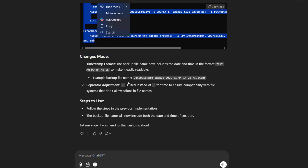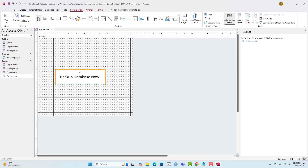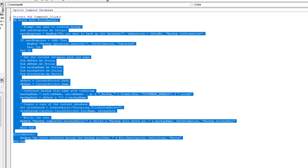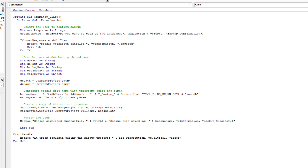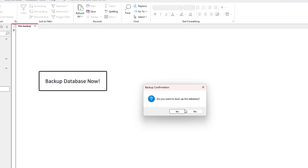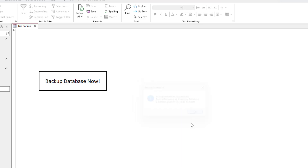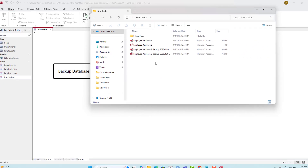I copy the new code, go back to my database, go to design view, right-click the button, go to Build Events, remove the existing code, and paste the updated version. Now when it comes to the database file name, it concatenates the date and time. Testing it: backup is stored successfully, and the file is named 'Employee_Database_Backup_2025' followed by the exact date and time.